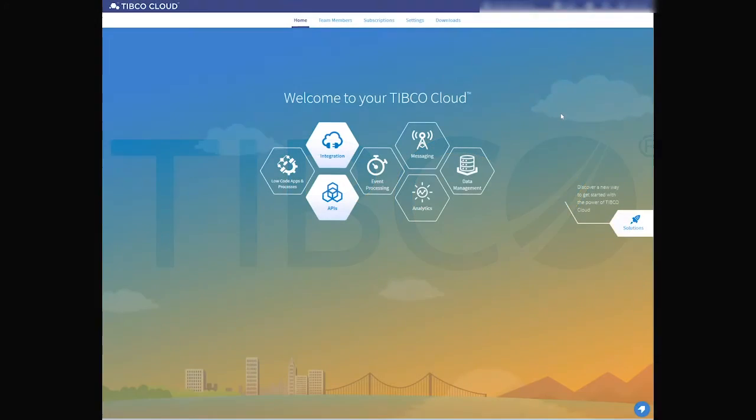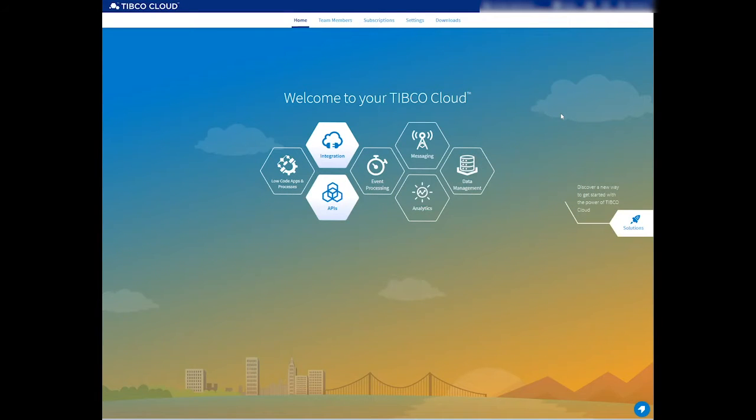Welcome to TIBCO Cloud. In this short video, I will guide you through how you can easily connect your Salesforce to your NetSuite application.